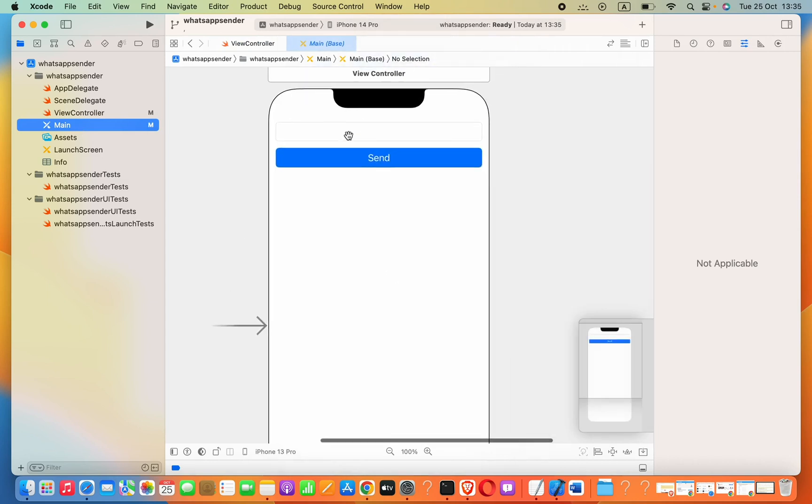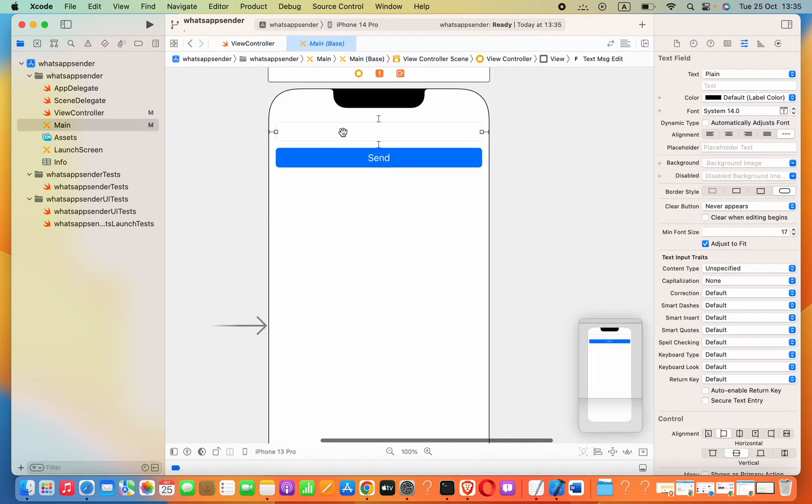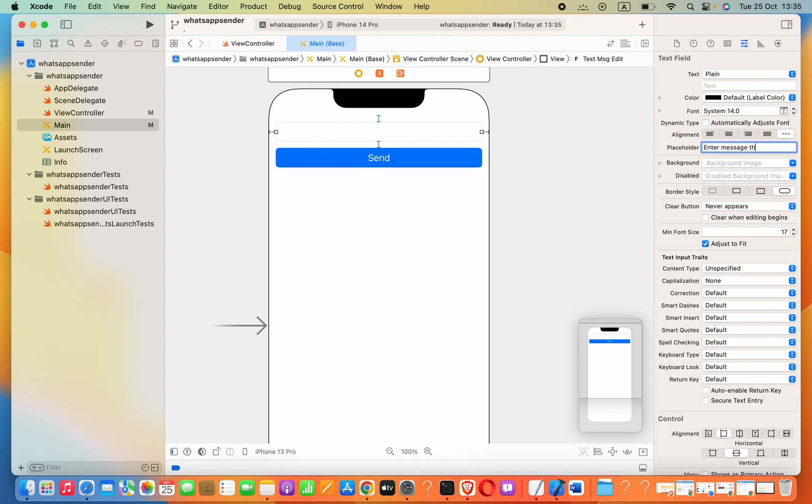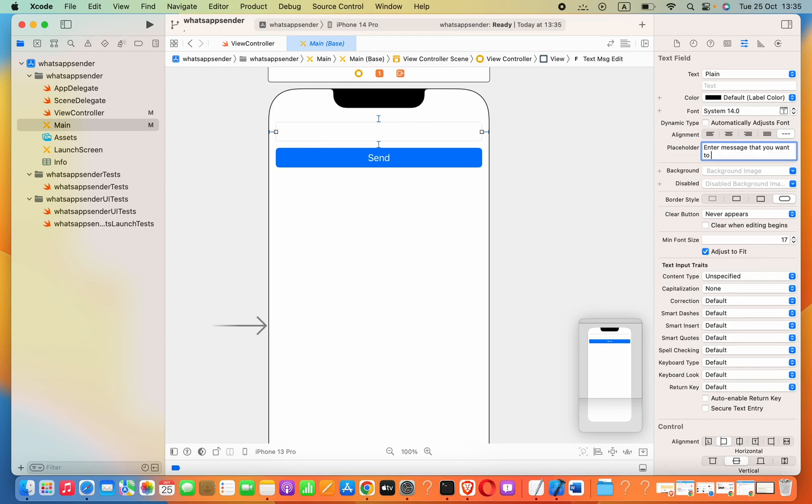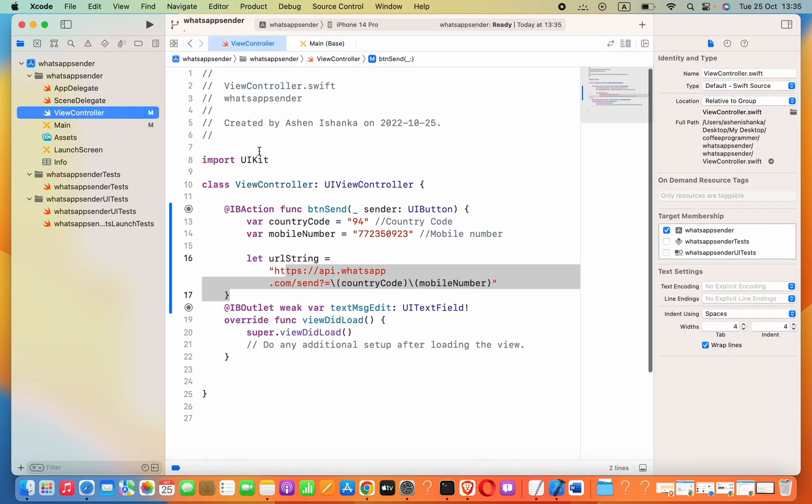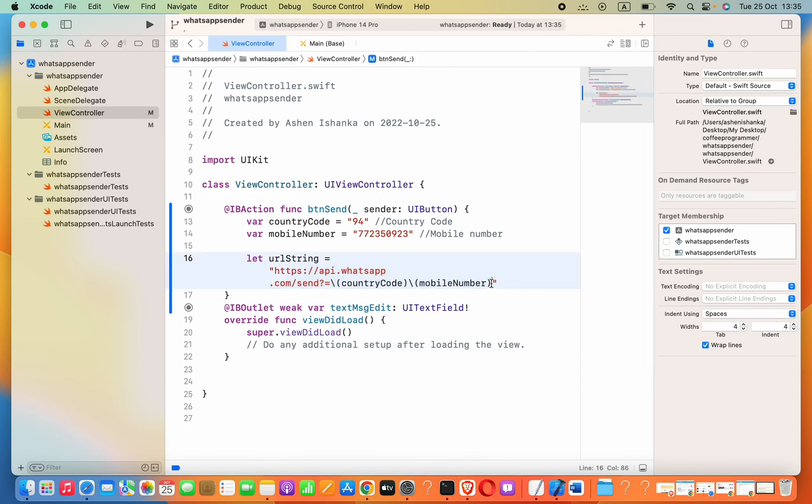If you want to pass some message to that link, we have to get the message from here. Let me add a placeholder to my text field: 'Enter message that you want to send'. We can say ampersand to pass the next value, text equals to.